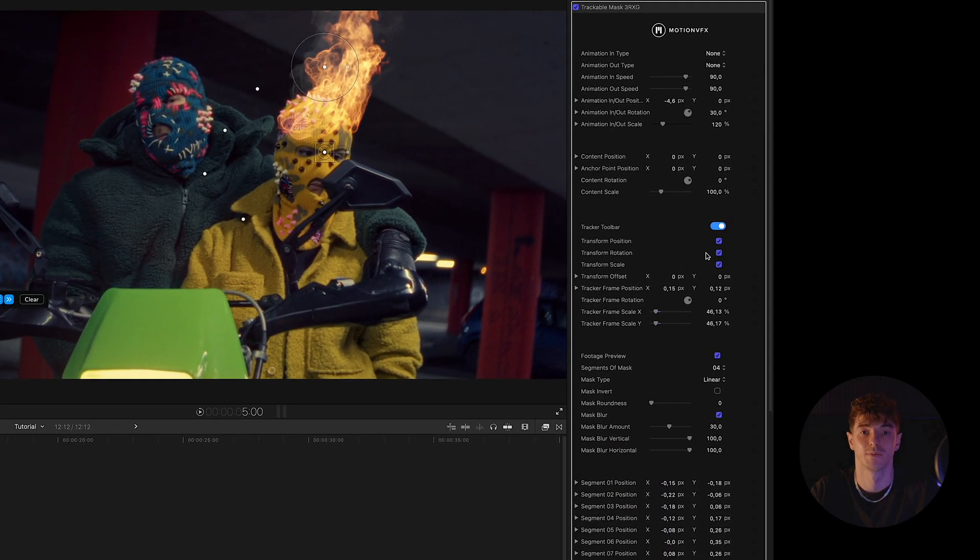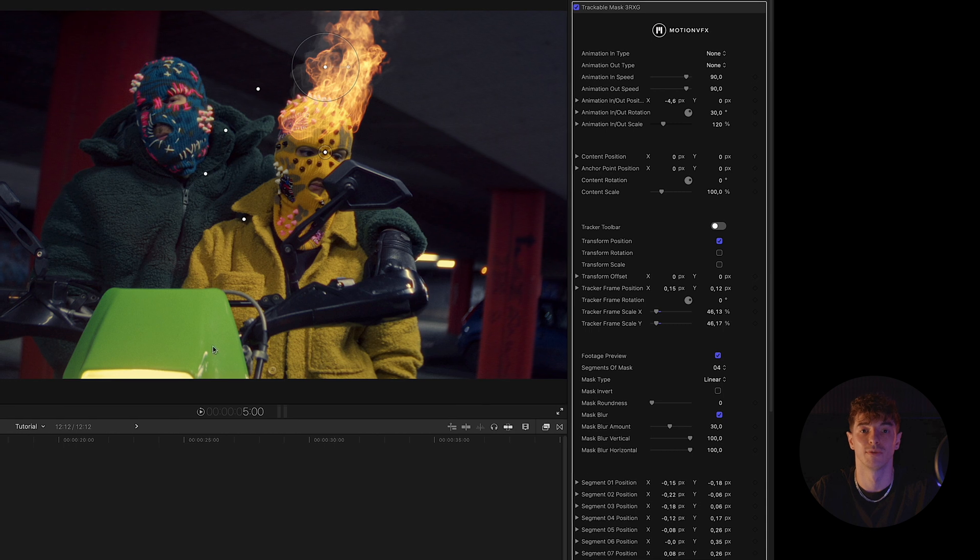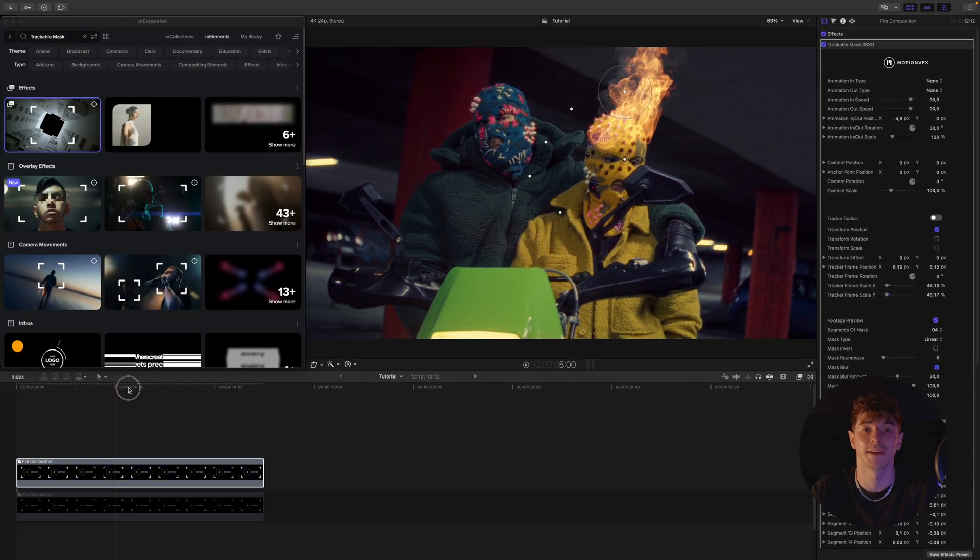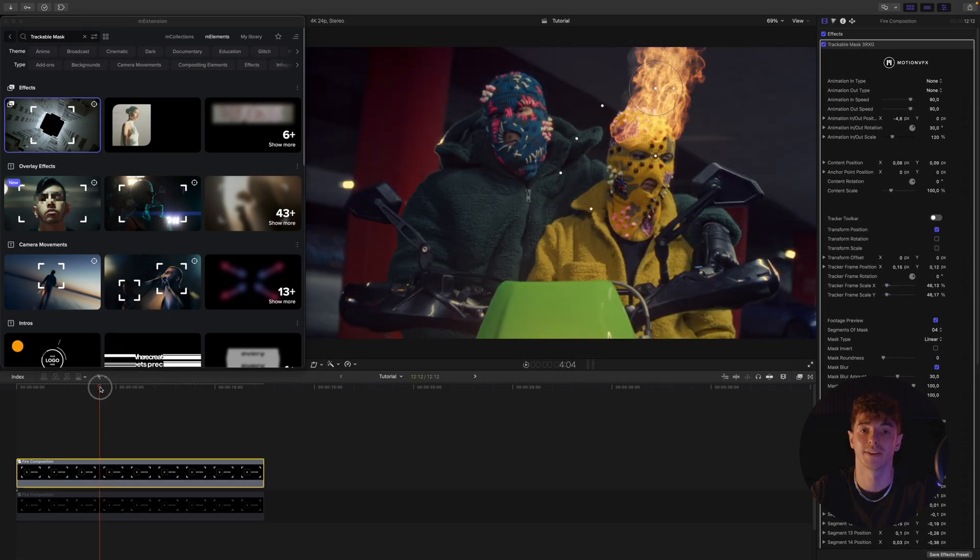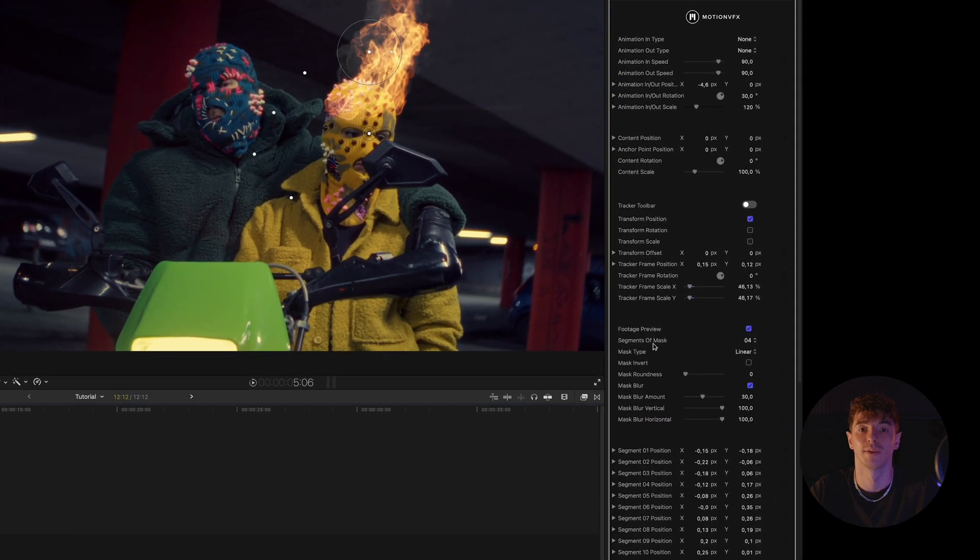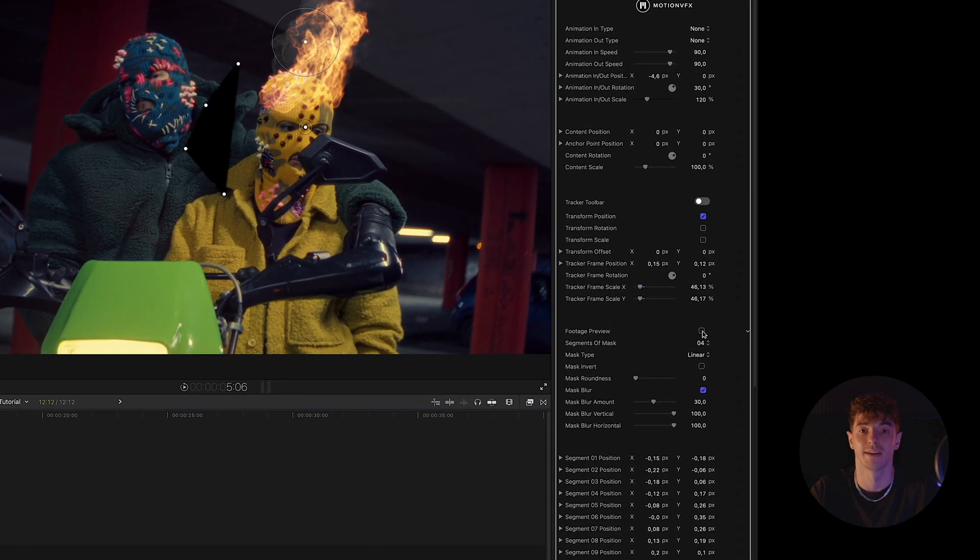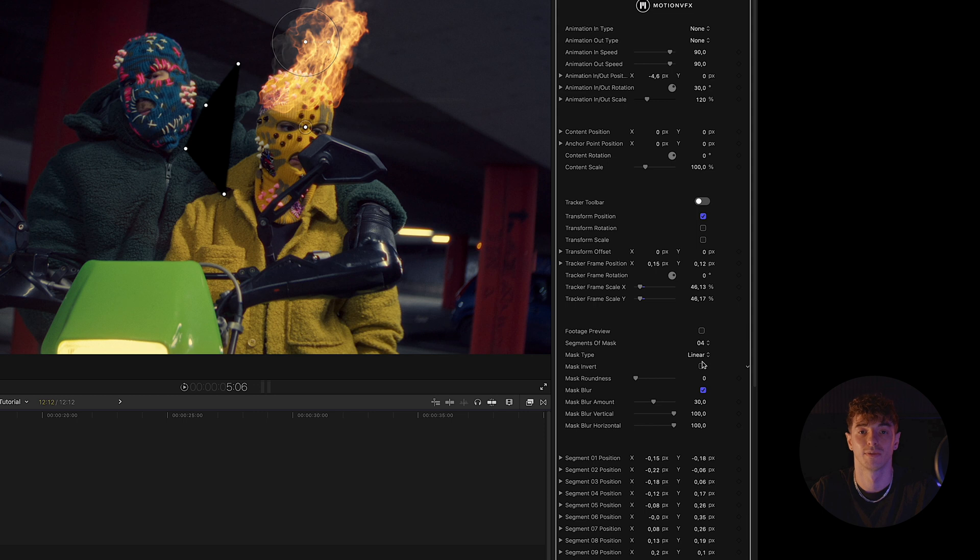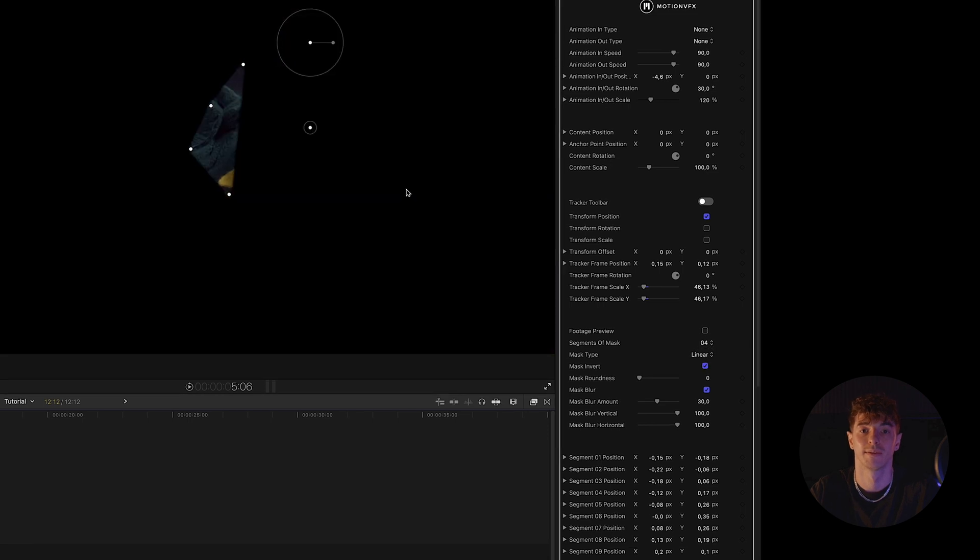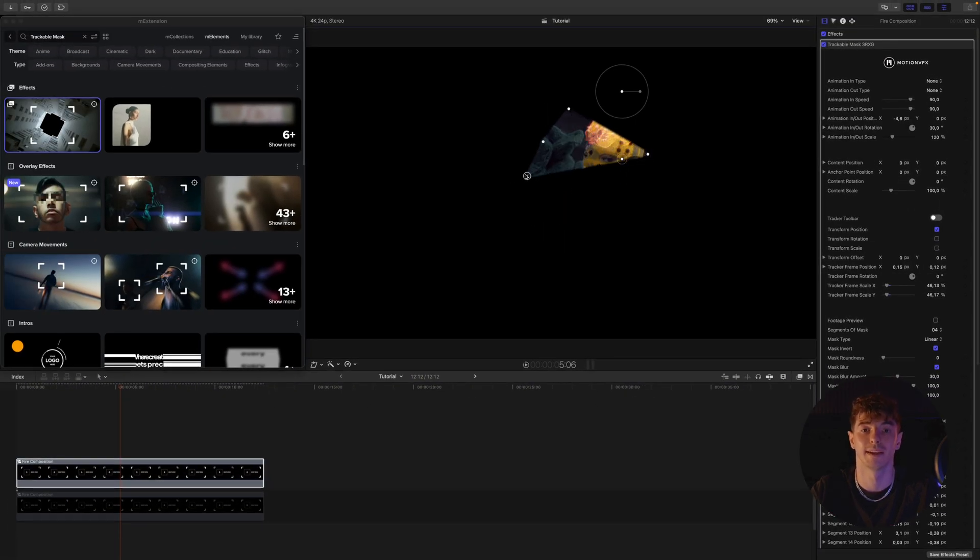Next, we change footage preview to invert so that the mask doesn't create a hole, but instead contains the video material. Finally, we fine-tune the mask points and it's done.